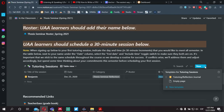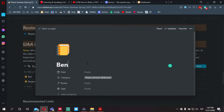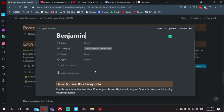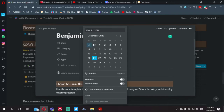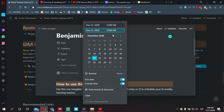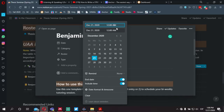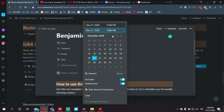Next to the new option, the dropdown arrow will give you an option to select the template called 'tutoring reflection journal.' We'll select that and add our name. The difference between the journal entry and scheduling a tutoring session relates to the date — we're going to select an end date and include time, since we're scheduling a tutoring session. We also want to indicate the 30-minute increment. Let's say we're going to meet at 12:00 PM to 12:30 PM.